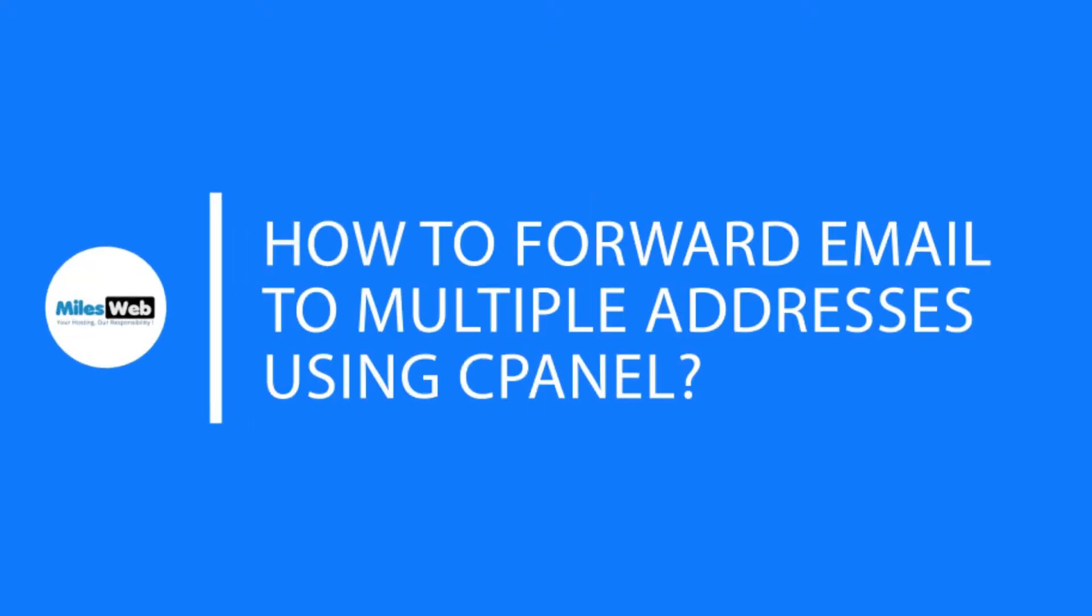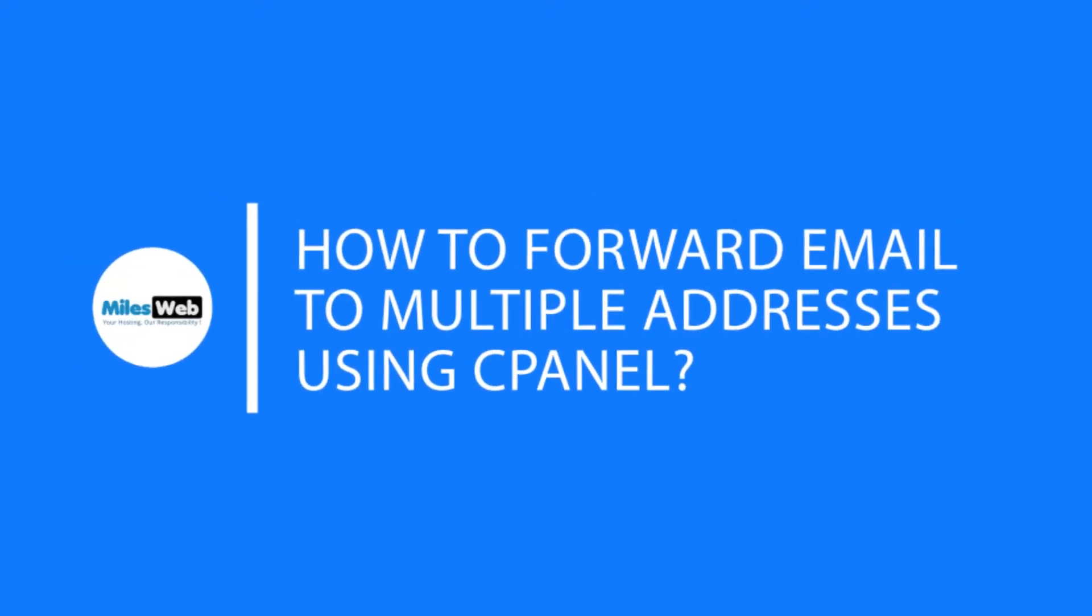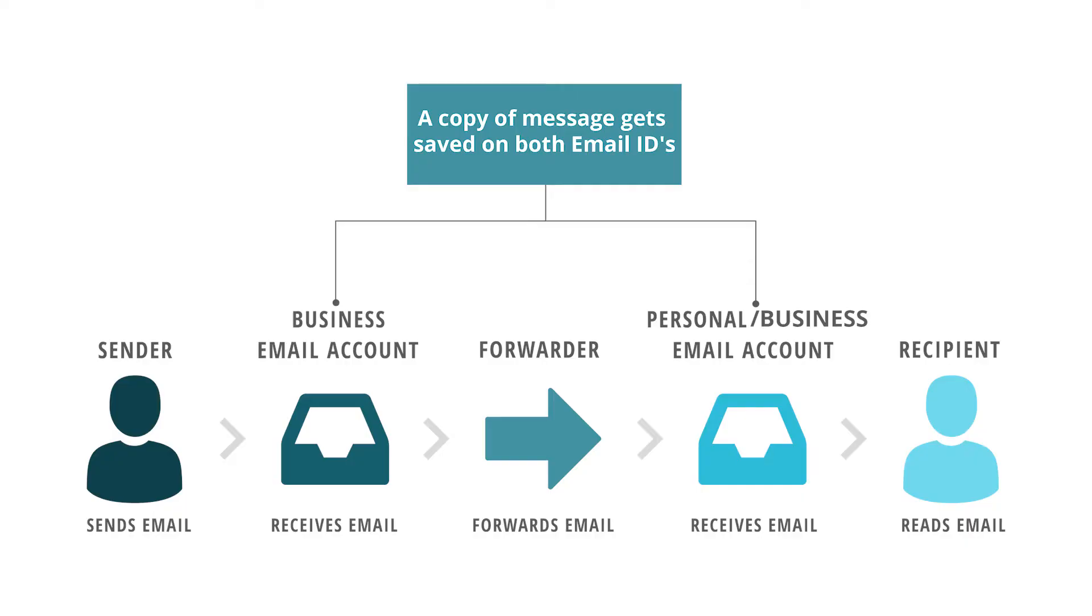Welcome back to Milesweb channel. In this video, you will learn how to forward email to multiple addresses using cPanel. In case you have multiple email addresses for your business needs, then email forwarder is useful for you.